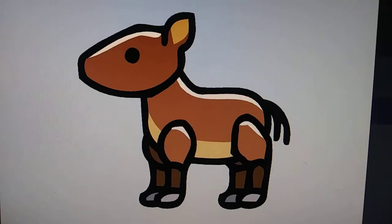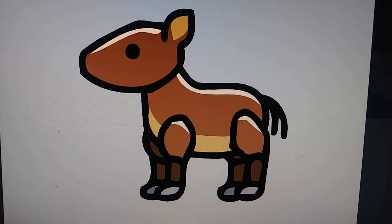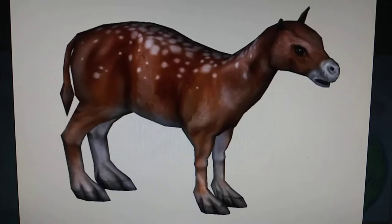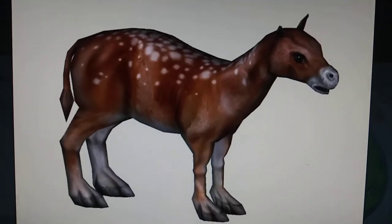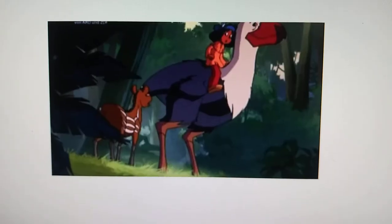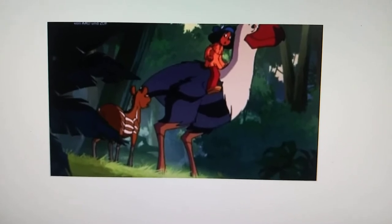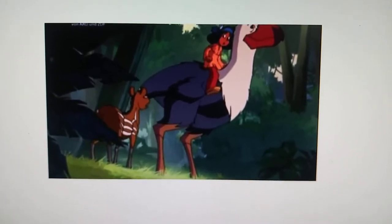Eohippus appeared in Wildlife Park 2. And Eohippus also appeared in a show that I can't find the name or title of.